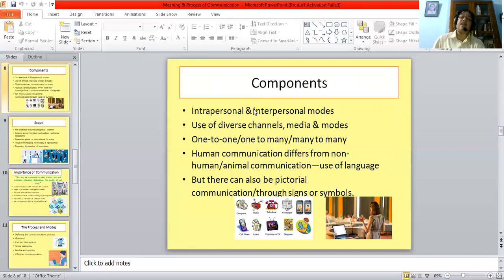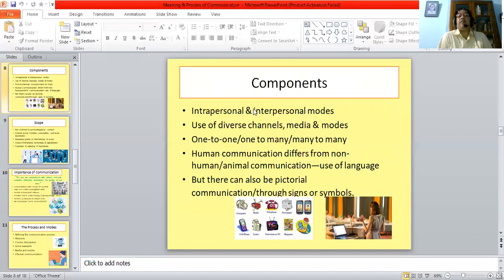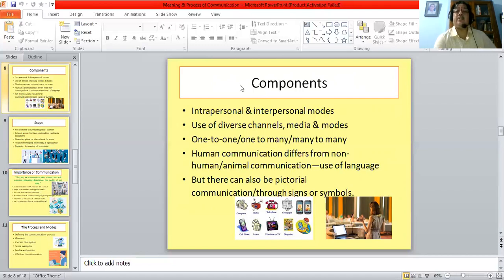Communication can be one-to-one, one-to-many, or in fact many-to-many. When you are interacting with your colleague in a departmental meeting, it is one-to-one. When one person gives a sales presentation to an audience, it is one-to-many. But again, it can be many-to-many — like a team of doctors talking in a talk show broadcast via satellite. Human communication also differs from non-human or animal communication. Animals and birds have their own language which scientists have studied, but that is different from human language. Apart from language, there can also be pictorial communication or communication through signs and symbols.